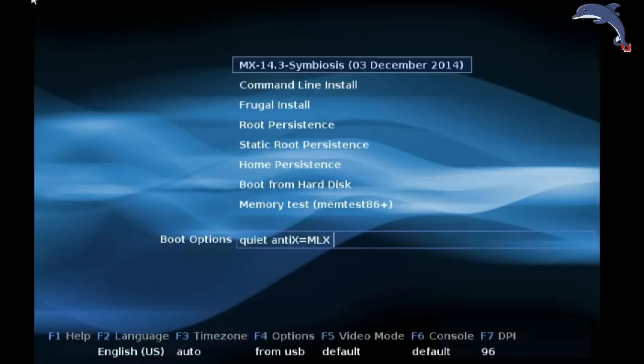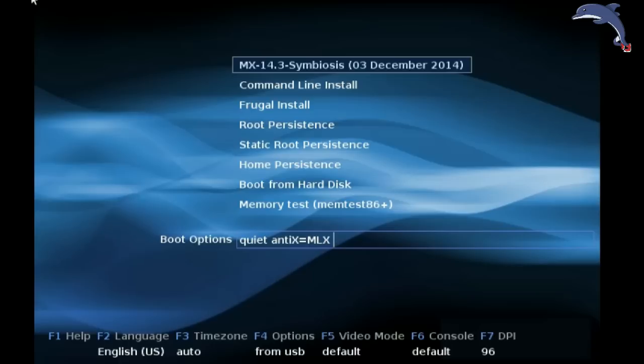Now I am running off this boot screen from LiveUSB. I made this stick with UNet booting, available in Windows, actually not even sure which version I used, but anyway it's UNet booting, nothing special to it. Made a stick and now I am booting off the stick.